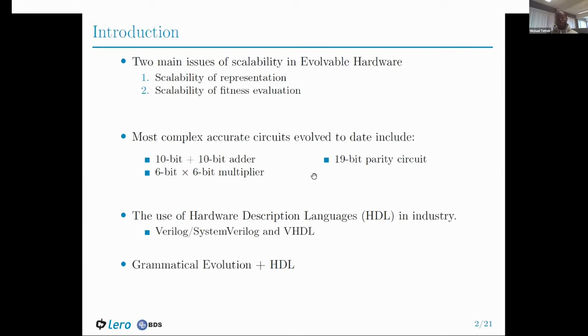Grammatical Evolution is a genetic programming variant that involves generating programs in any Backus-Naur Form compliant language.